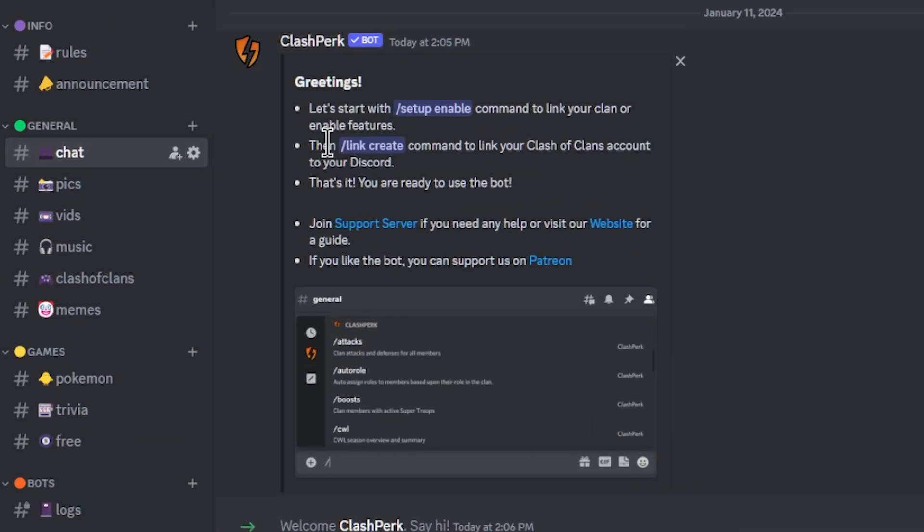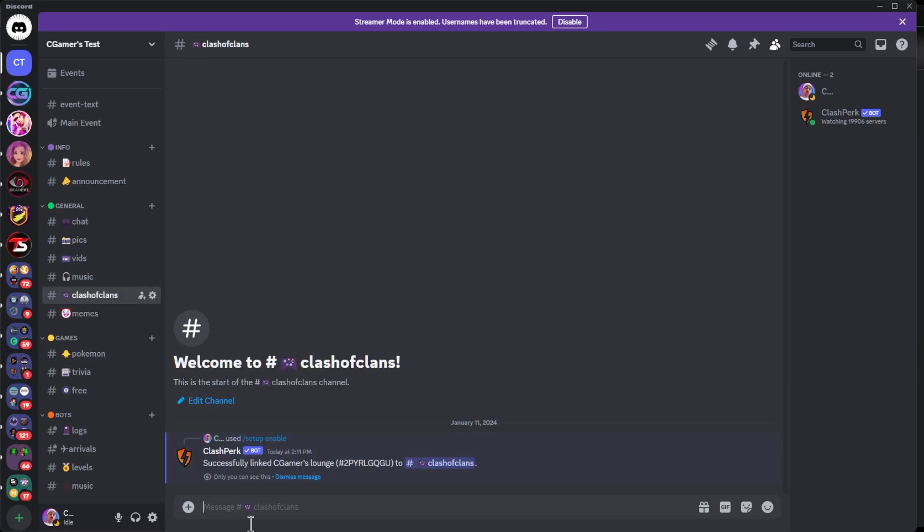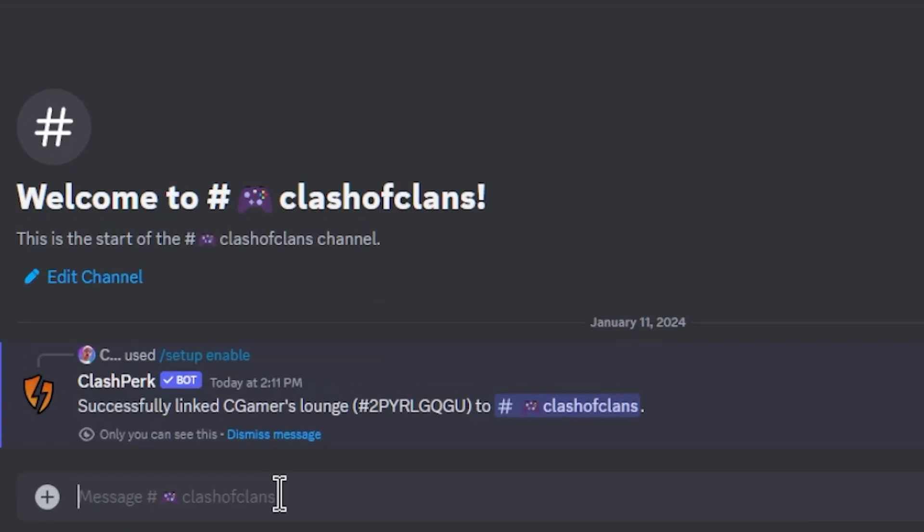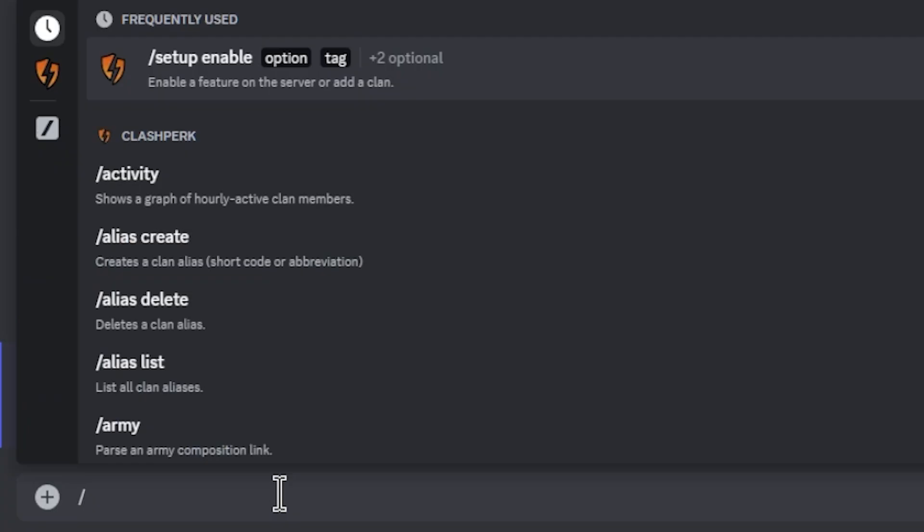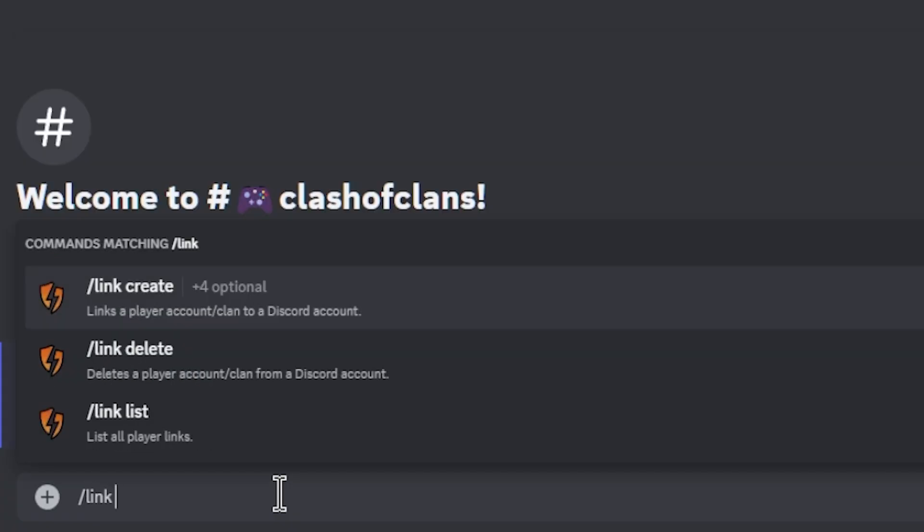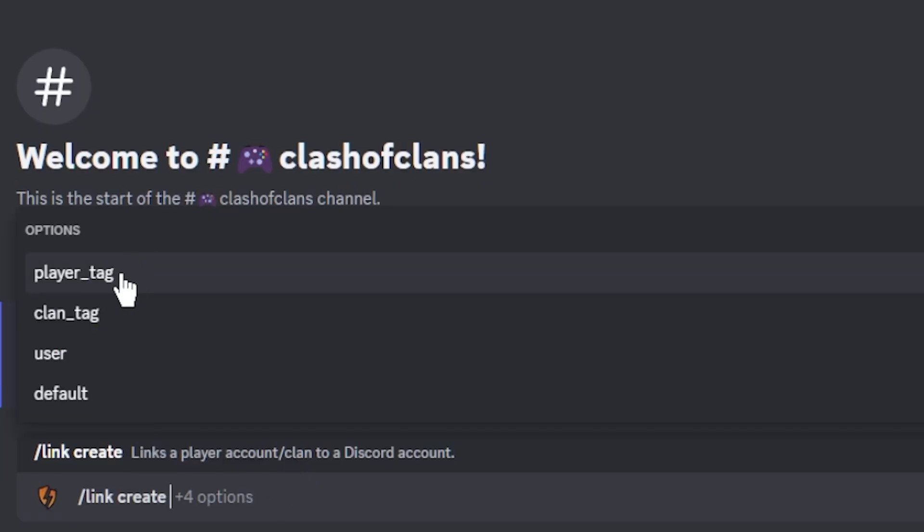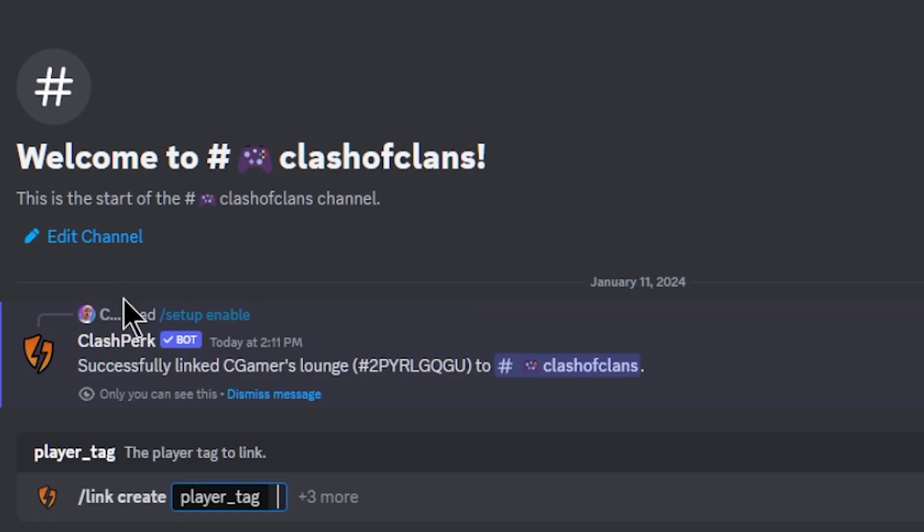Our next feature is the link create command to link your Clash of Clans account to your Discord. By doing this, it's going to allow you to add all of your accounts to your Discord. In this case, I'm using Ollie's base. This is in my CGamers Lounge account. Let's go link create, and then we need to add in the option for our player account to our Discord. We're going to go player tag and copy and paste it in there.